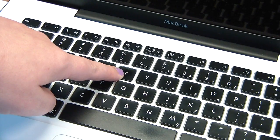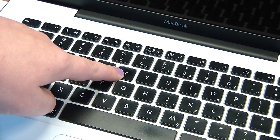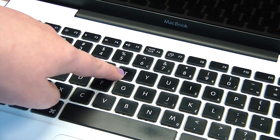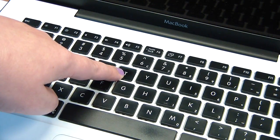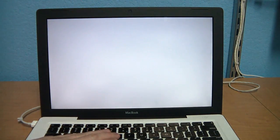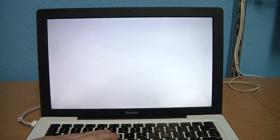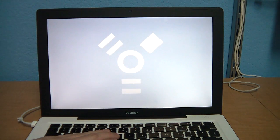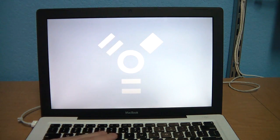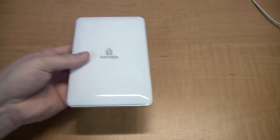Make sure the computer is completely shut down before you start. Then hold down the T key and turn it on. Continue to hold down the T key until you see the Firewire logo on the screen. It should look like this. At this point, what you've done is turn the computer into a hard drive like this.